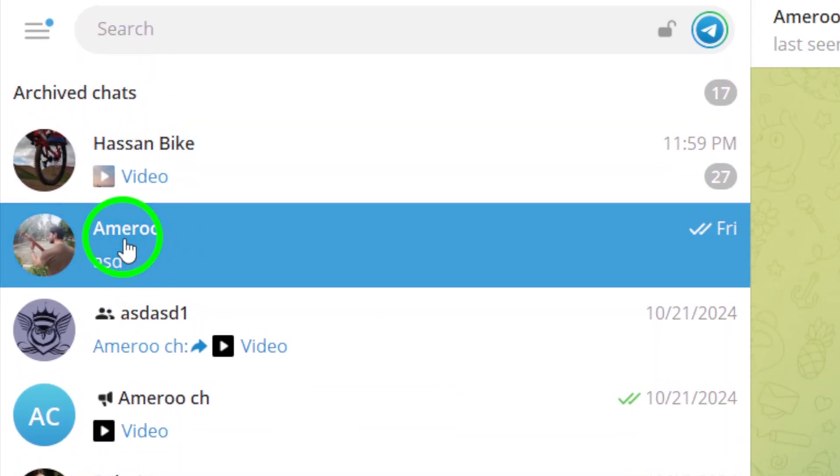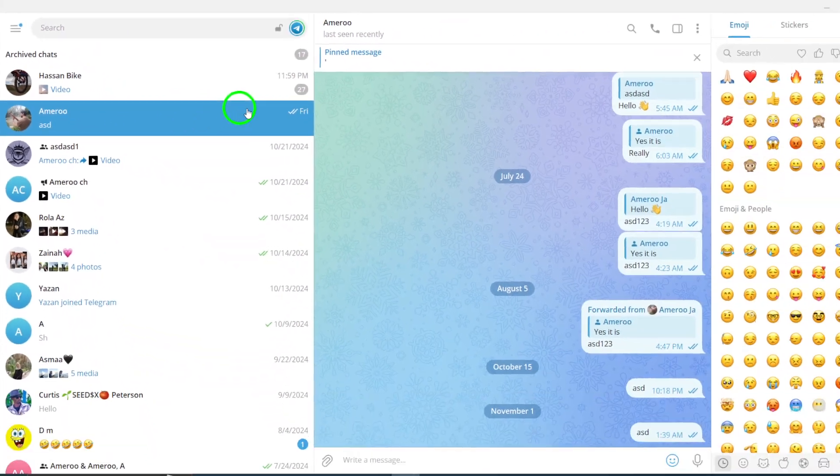Once you've found the contact, click on their name. This will open up the chat window with that person. You'll see their messages and any shared media.